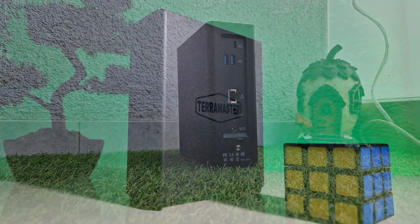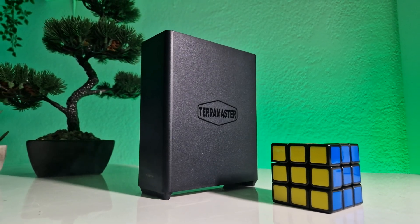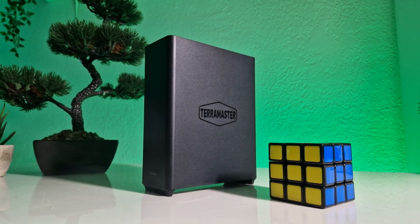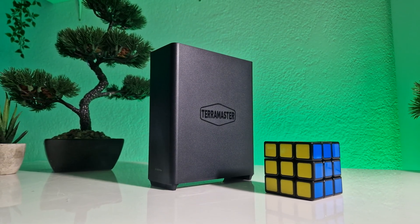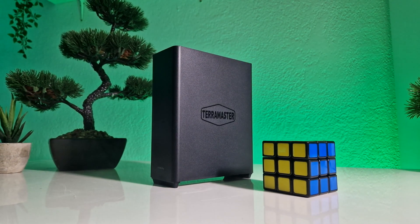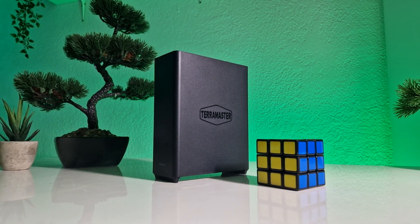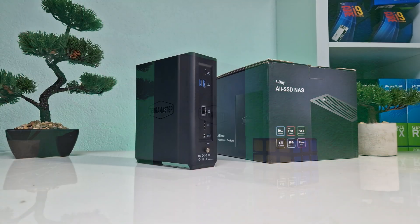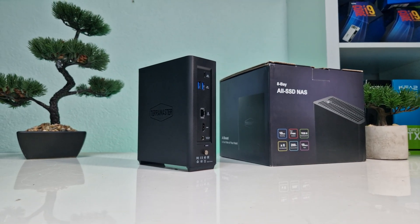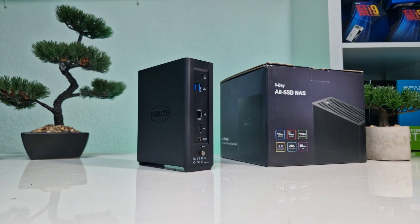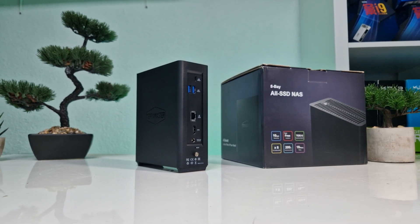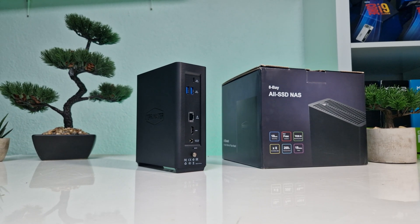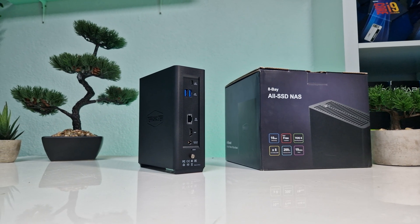Would I recommend it? Absolutely. The TerraMaster F8 SSD Plus offers high-end performance in a compact form, efficiency for home use, scalability for demanding workloads, ease of use, and a lot of unique features that you can't find on other NAS solutions. It's an excellent choice whether you look something for work or personal use, no matter if you are a pro or a beginner.